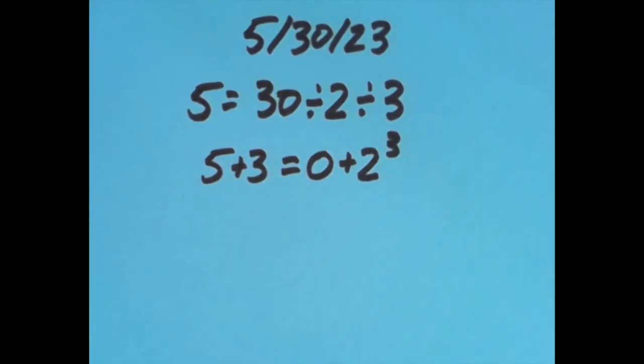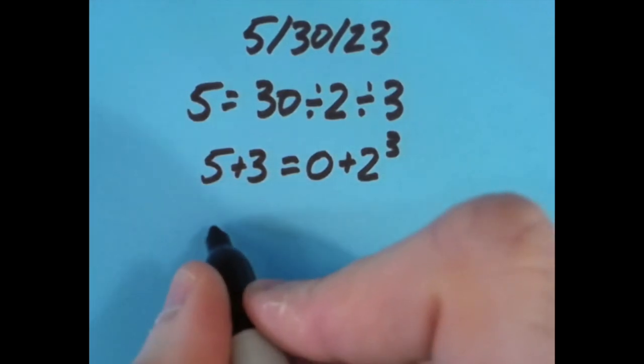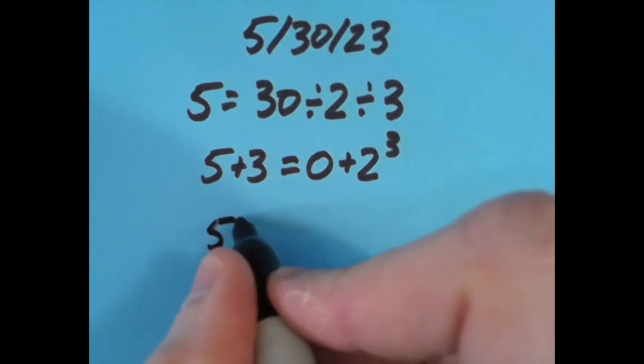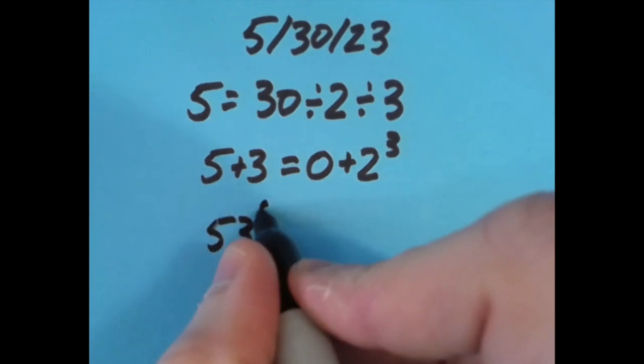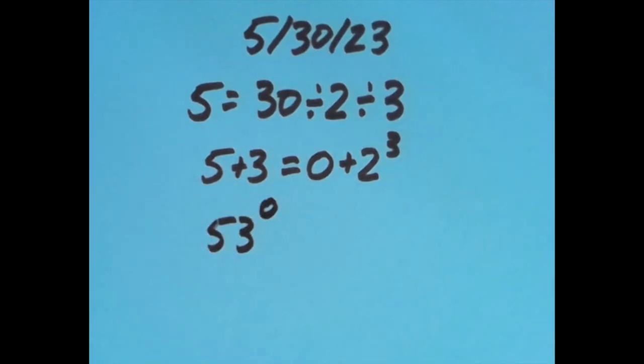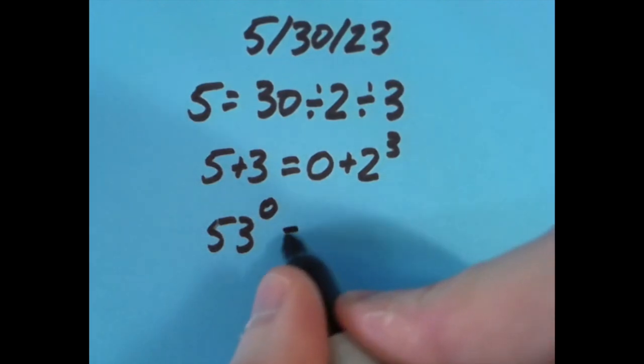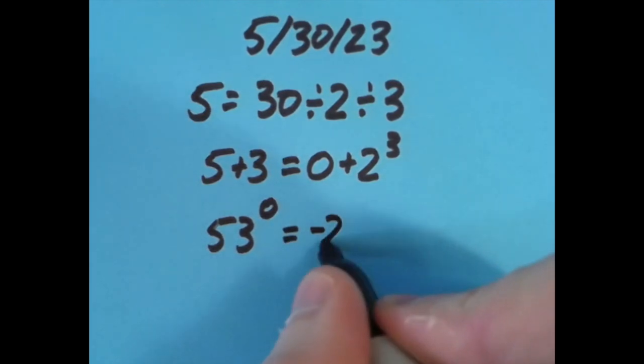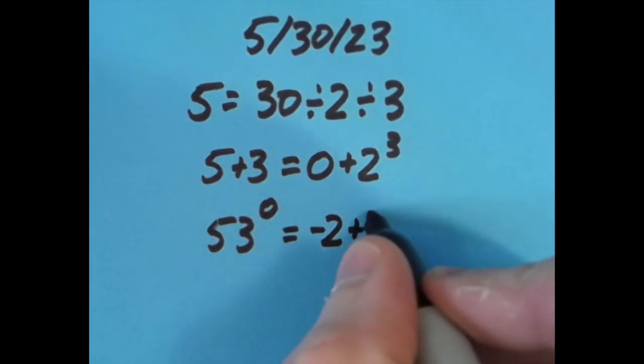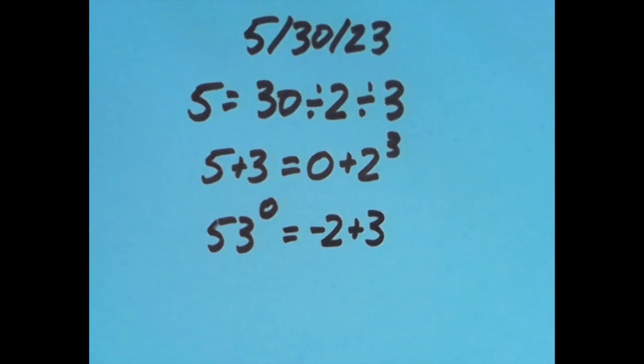With the equal sign over another spot to the right, I said 53 to the 0 power. Now any number to the 0 power except for 0 is going to be 1, so that's just 1, and so is negative 2 plus 3.